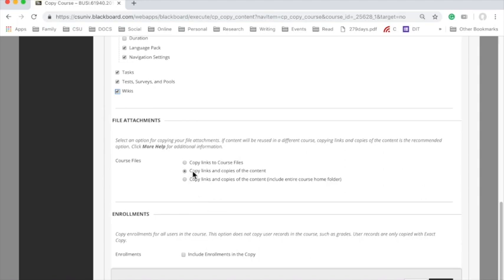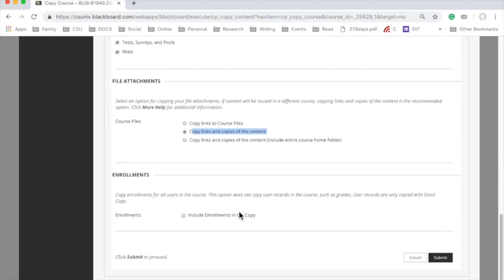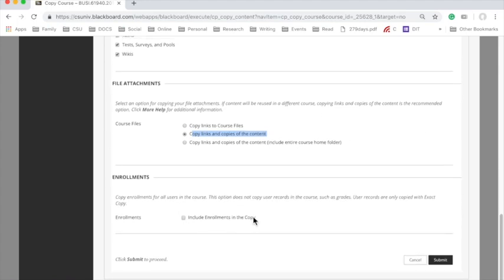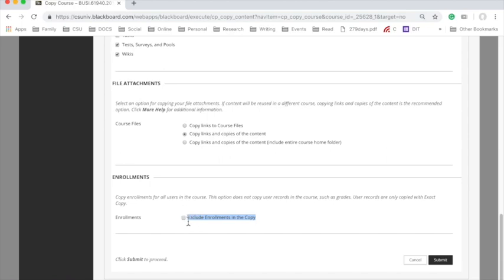I usually keep the course file attachments in this one, copy links and copies of the content. And I do not, I repeat, not include enrollments in the copy, because if I do, then I'll have all the students from a previous class in this one, and I do not want to do that. And then I just click Submit.